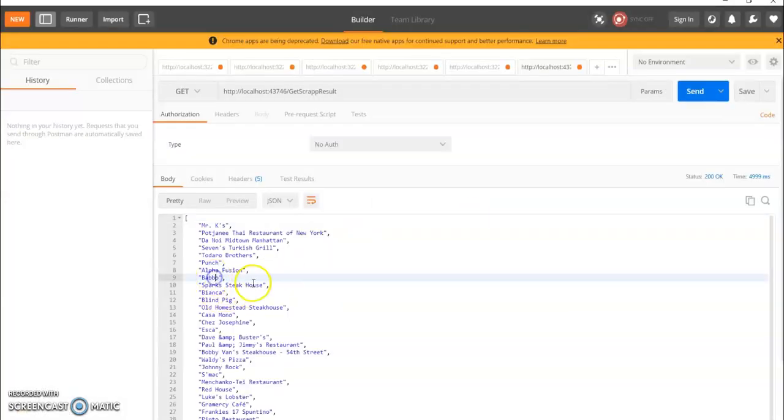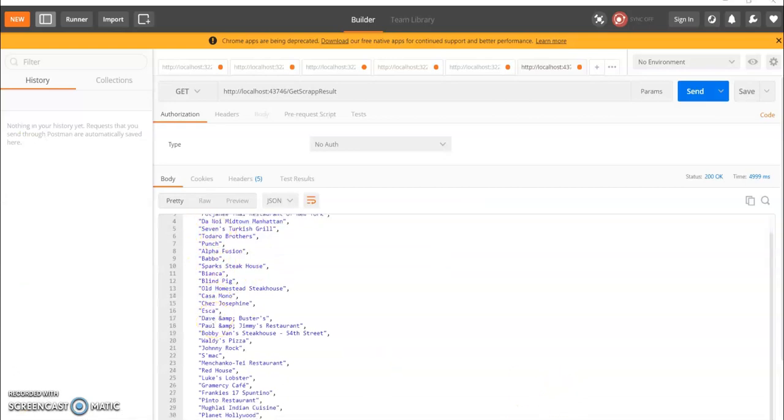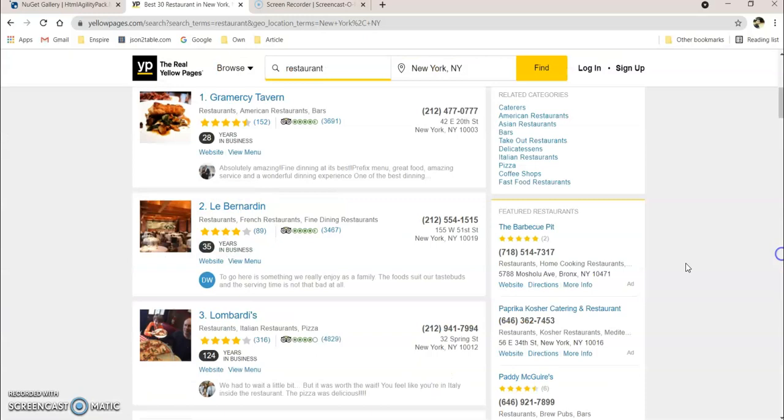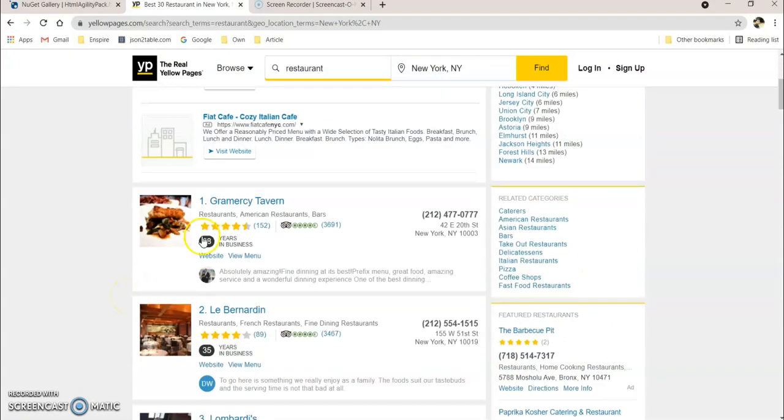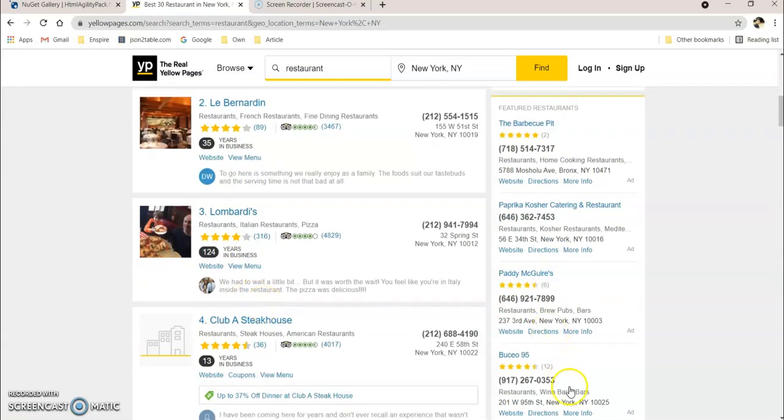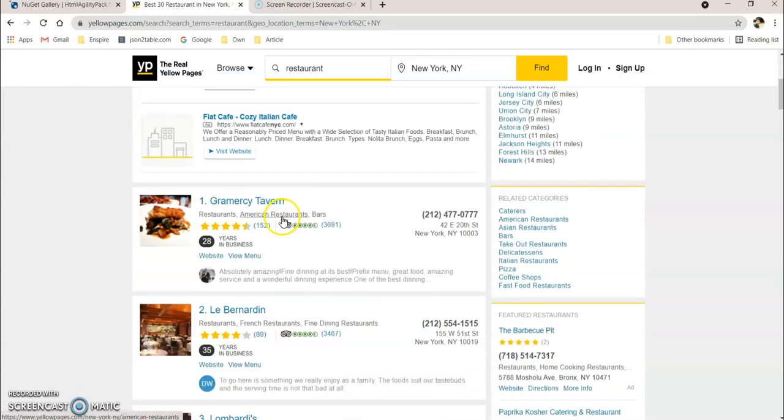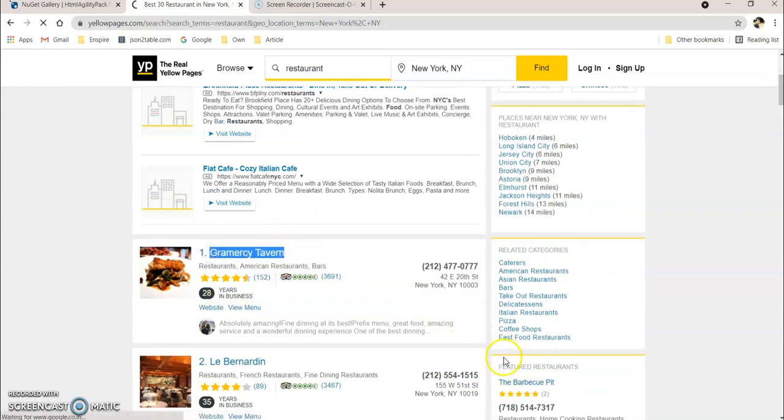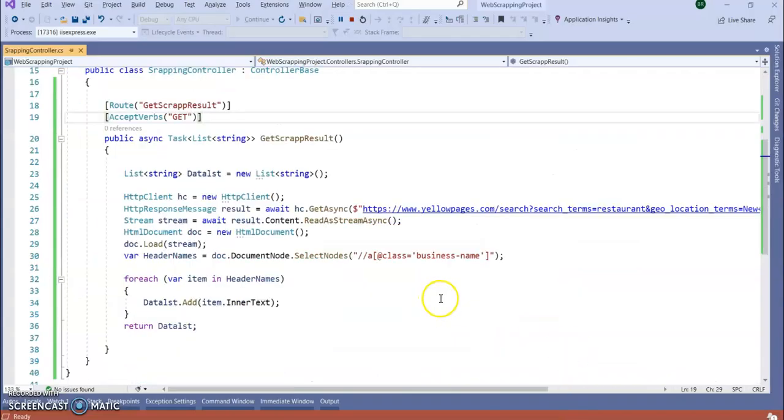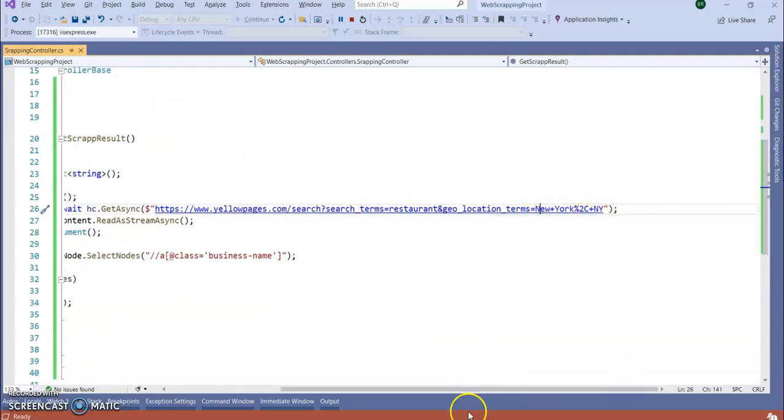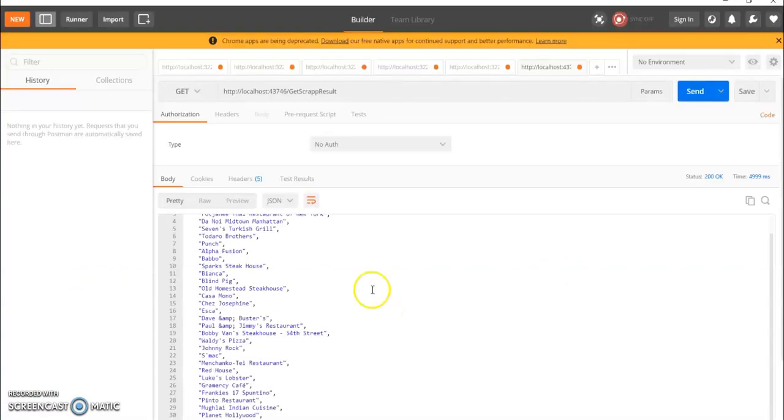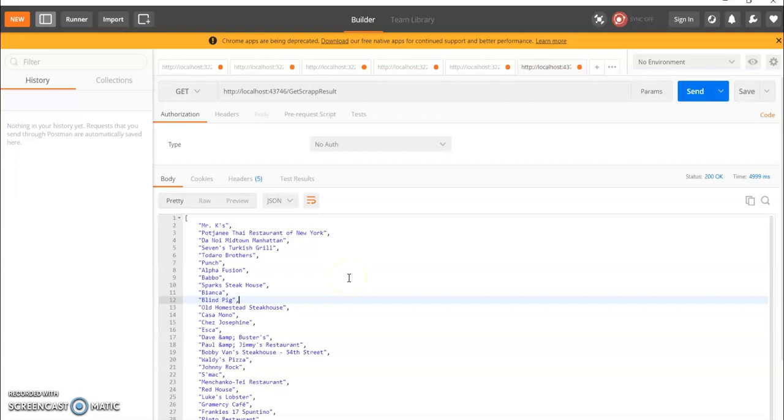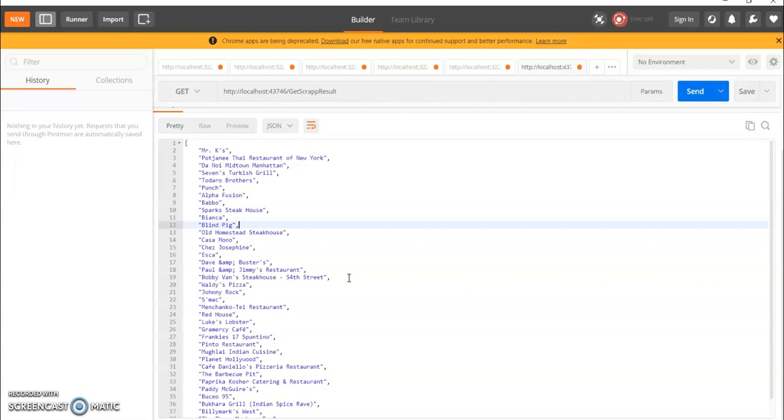So you can see now this list of business names are coming. Go to the browser and we see what we are getting. OK. So let's see if this name we are getting in our result or not. Right, we are getting from New York. So if we go to here, here.